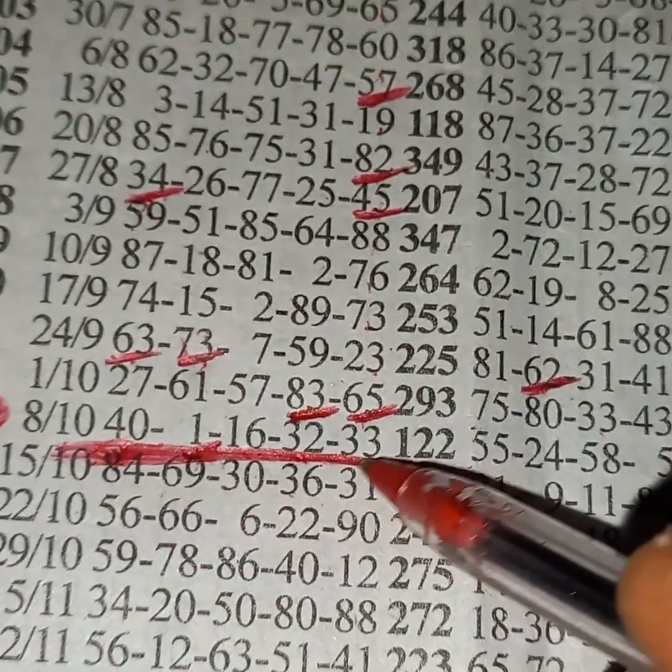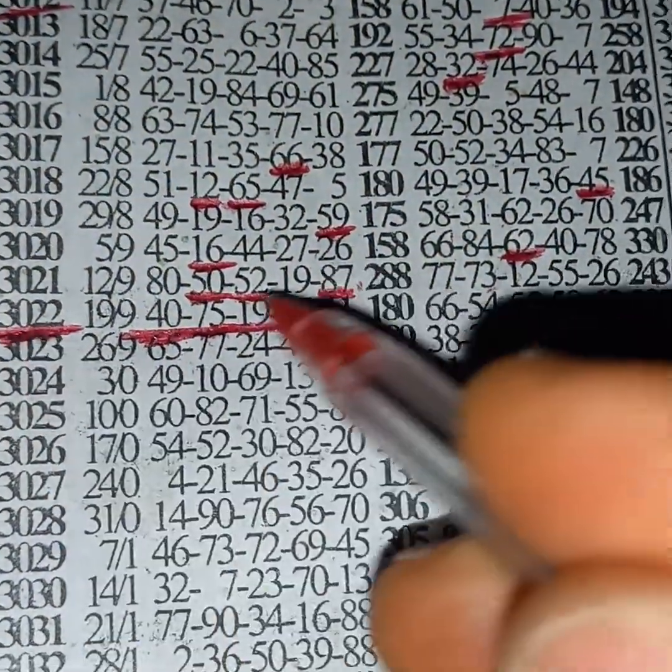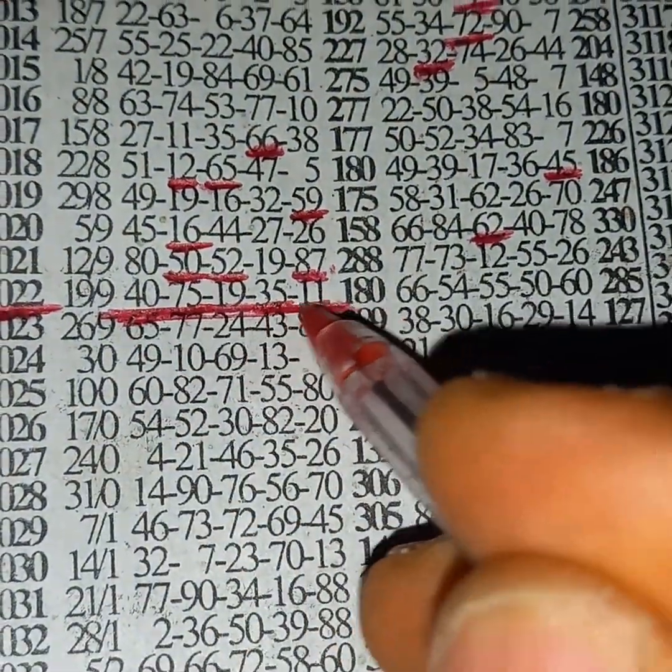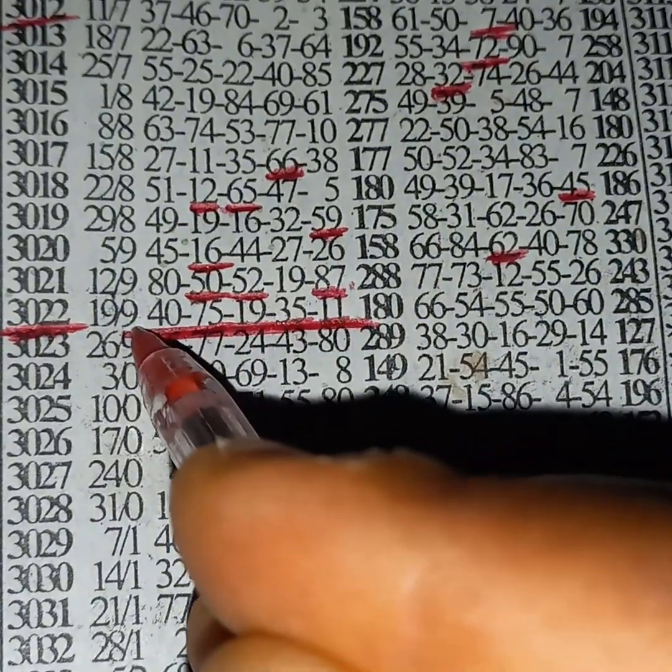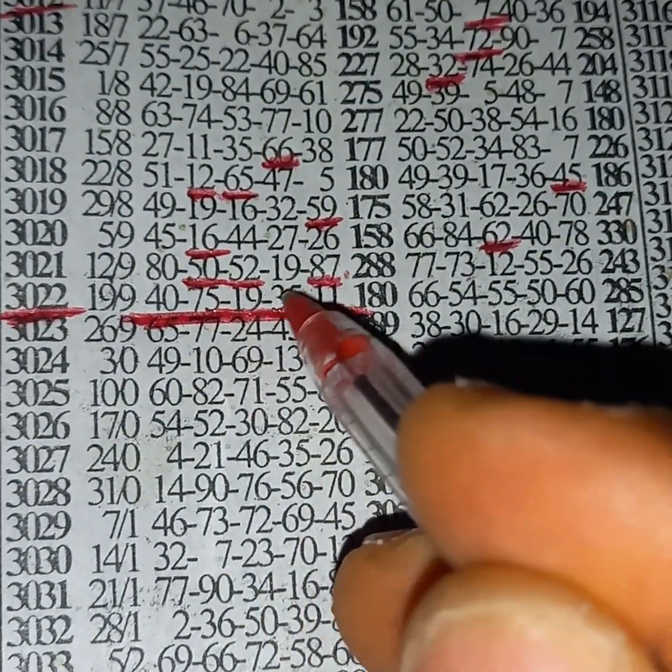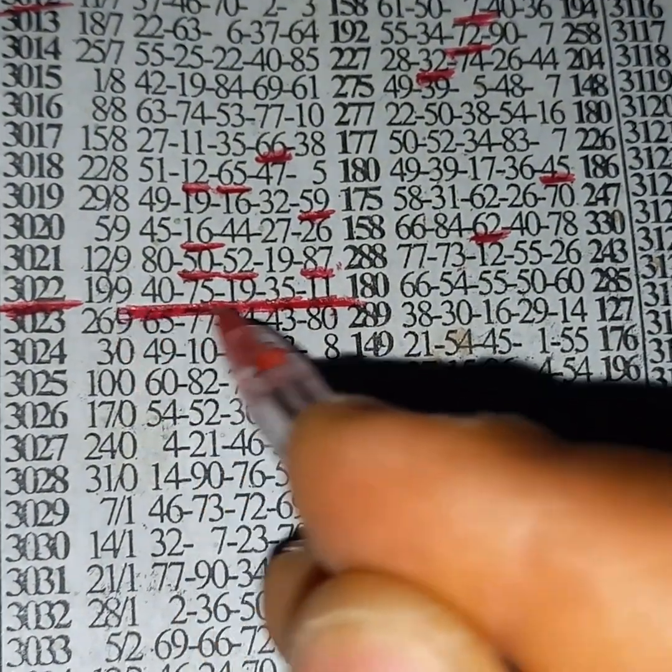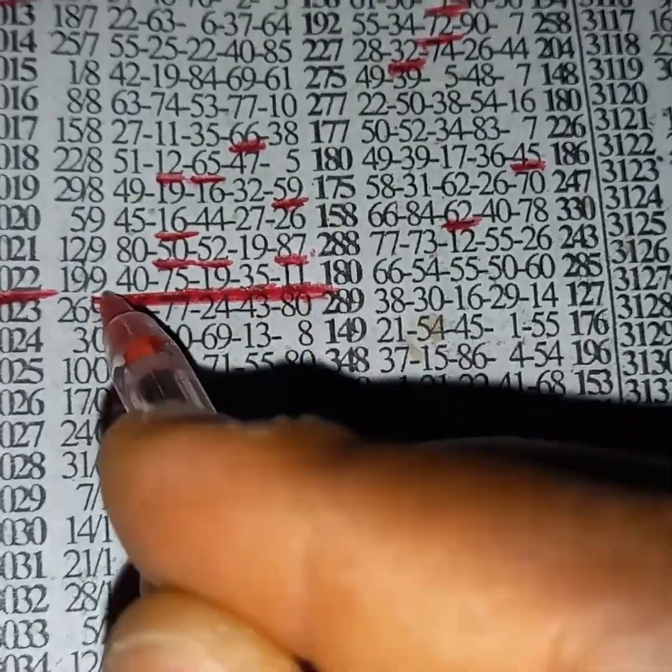It's also compulsory we have to perm this event: 40, 75, 19, 35, 11. We have to perm this event.